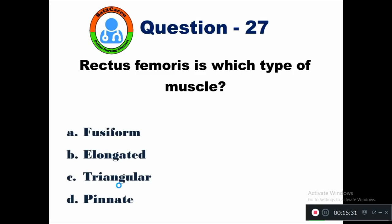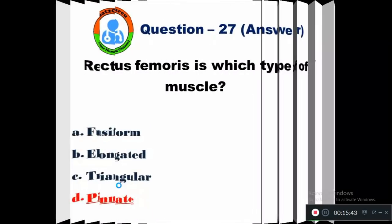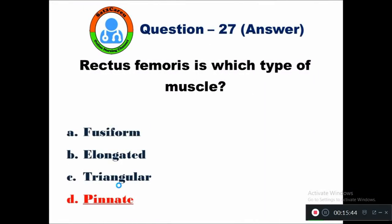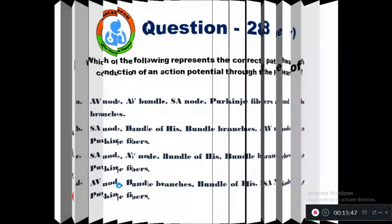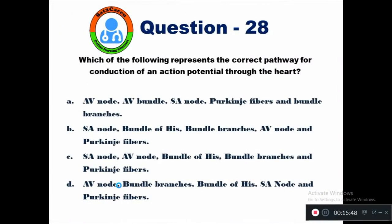Question 27: Rectus femoris is which type of muscle? Option A fusiform, B elongator, C triangular, D pinnate muscle. Rectus femoris is a type of pinnate muscle.